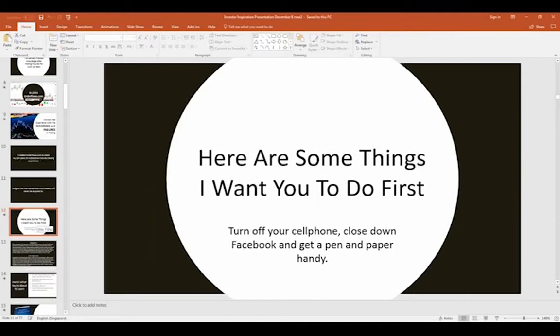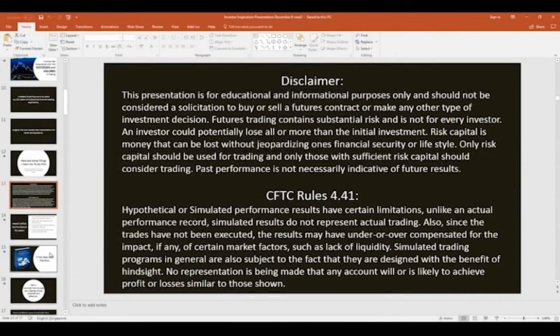What I hope to explain today is how you can read the market, understand what the big traders are doing, and how the market is moving. Before we begin, turn off your cell phone or put it on silent, close Facebook, and most importantly get a pen and paper handy because you might pick up a few golden nuggets you can use in your trading today.